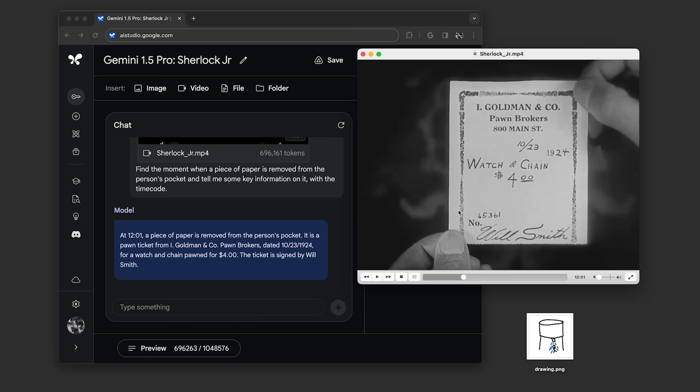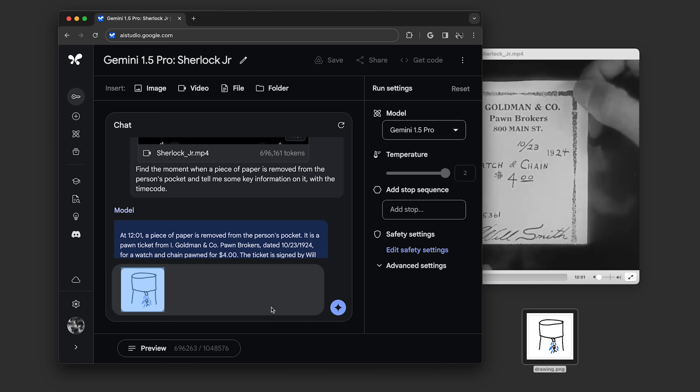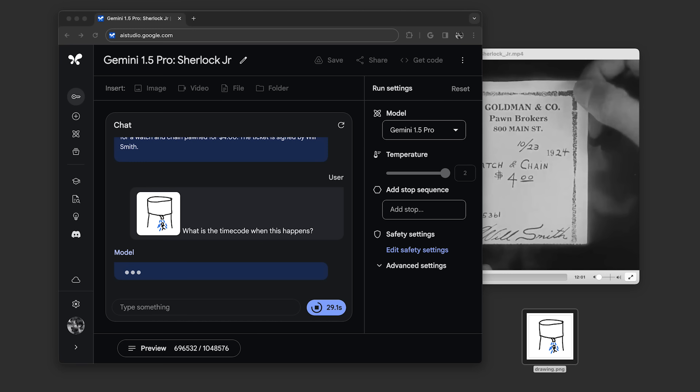Next, we gave it this drawing of a scene we were thinking of, and asked, what is the timecode when this happens? This is an example of a multimodal prompt, where we combine text and image in our input.